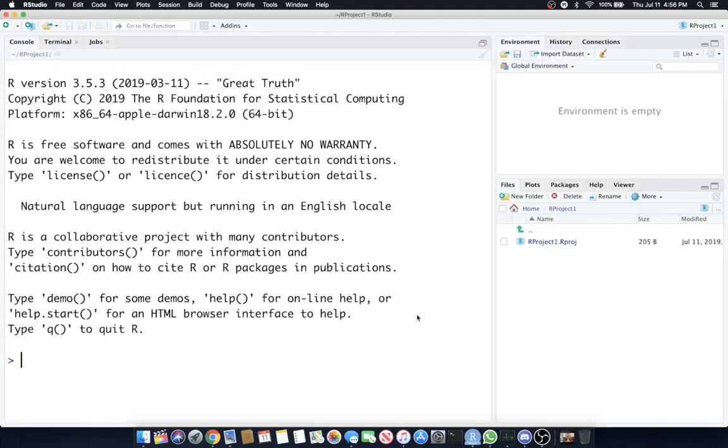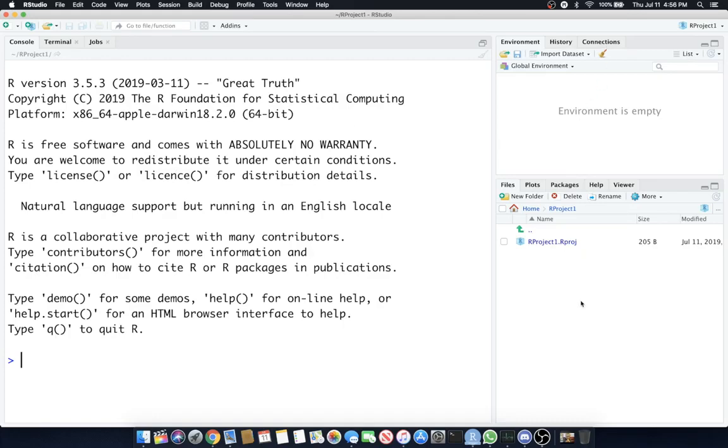It's switching to a project view. Now you'll see we have our console window again. It looks slightly bigger because I changed the view to have a bigger font. My environment is still to the top right and my files, plots, packages, all that is still at the bottom right.